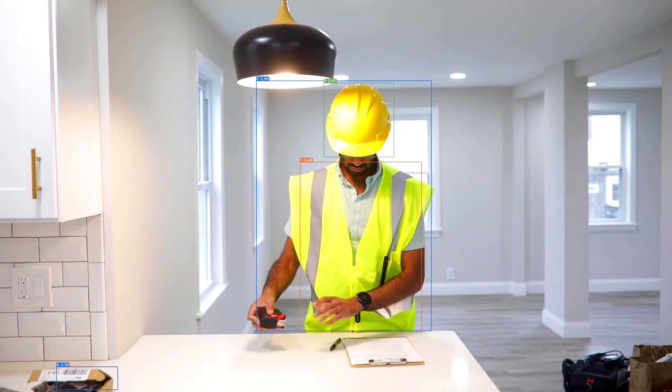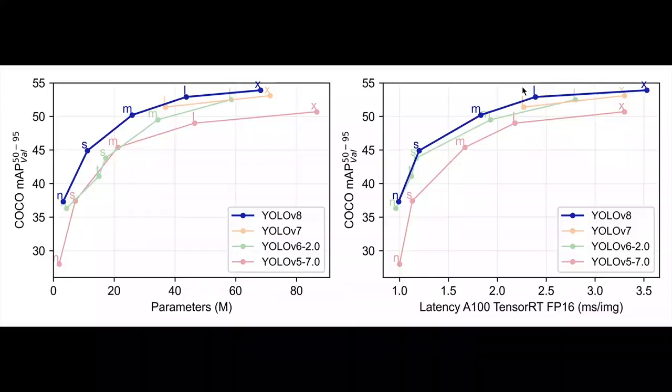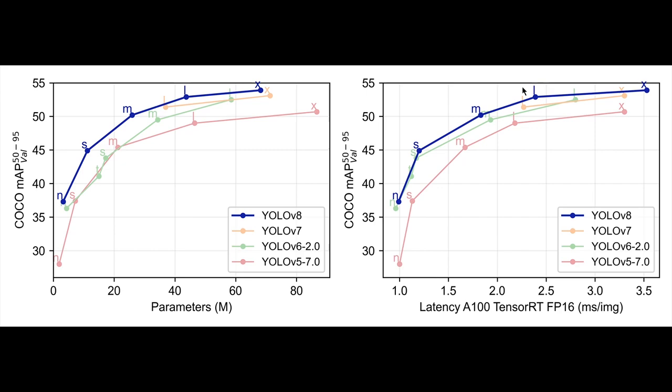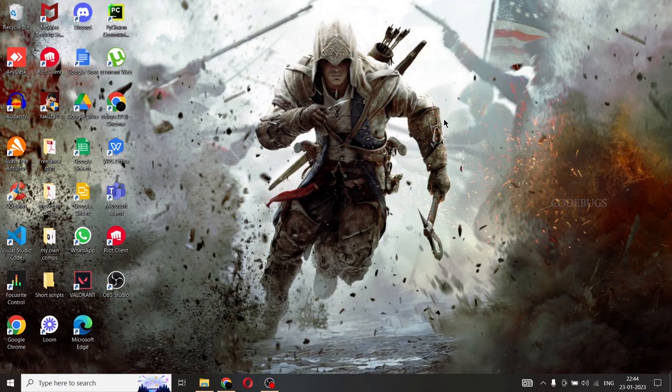So YOLO V8 is a state of the art real time object detection model developed by a company called Ultralytics. It is an improved version of the original YOLO model and it is considered to be one of the fastest and the most accurate object detection models to date. So you might be wondering what's so special about YOLO V8? Why is it the best one yet? Well, to know the answers, let's ask ChatGPT.